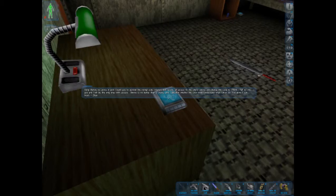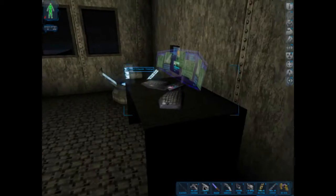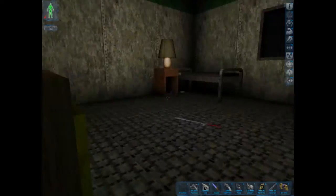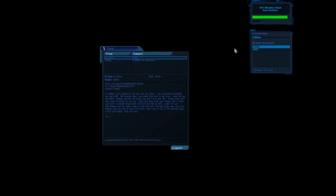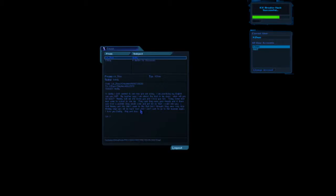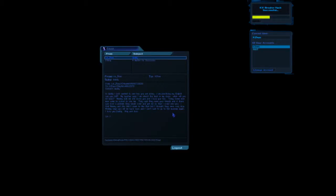Song and Xiao. Simons is no good. Hi Daddy. Just wanted to tell you how you're doing. Practicing my English. Can you tell? My teacher says I am about the best of my class. When will you come back? Mommy told me she loves you and I love you too. Today some nice men came to school to see me. They said they were your friends and if there was ever a problem they would come and get me so I could see you. I told Mommy and she didn't seem to like that but I thought they were very nice. Mommy says you'll be back soon and I can't wait to get to the museum again. Love you Daddy hugs and kisses.